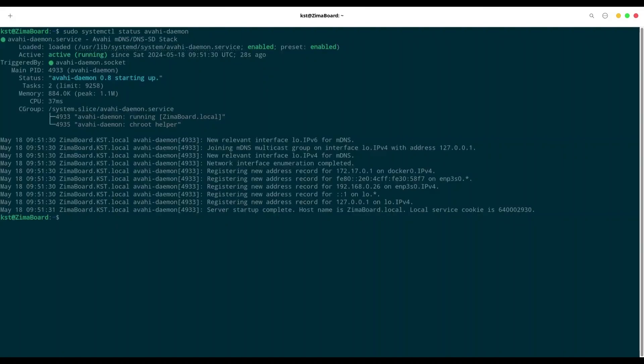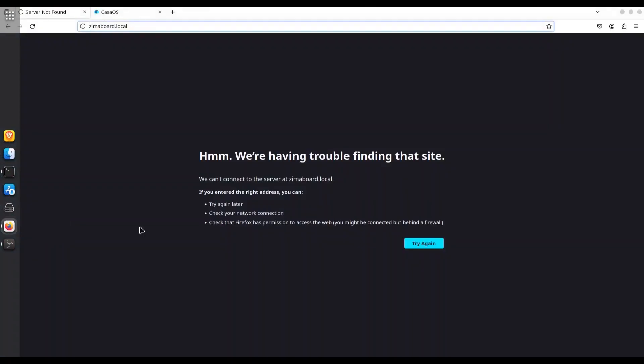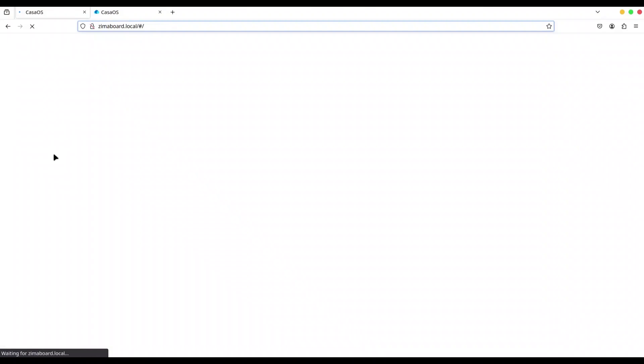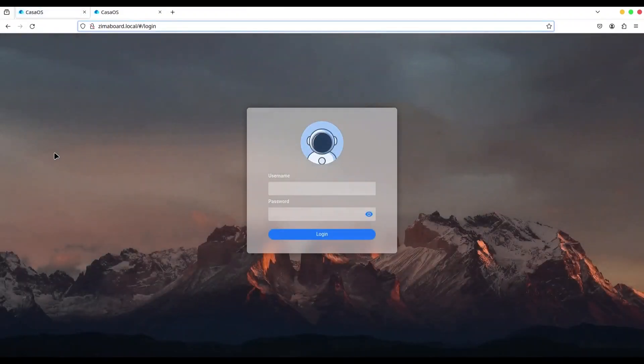From this moment on, we are going to be able to use our MDNS. So, I am just going to open my Firefox web browser. And I am going to click on refresh. Voila. It works.